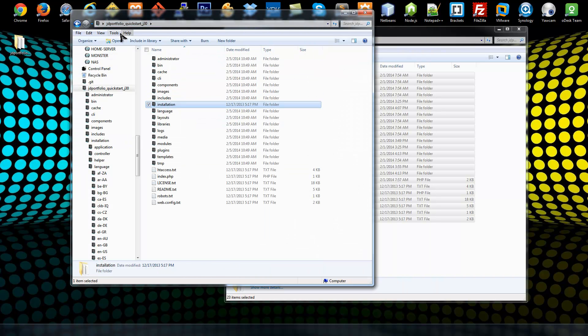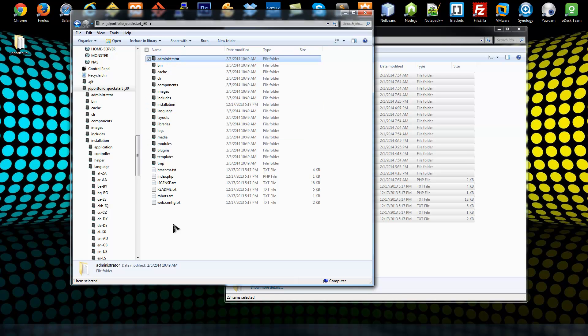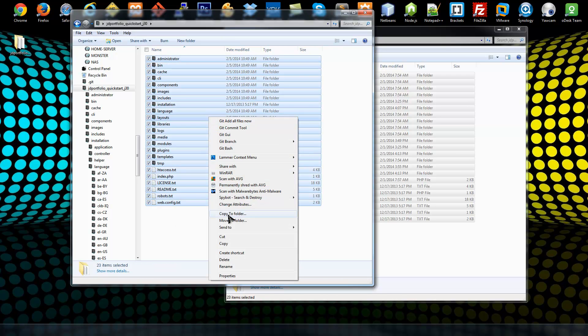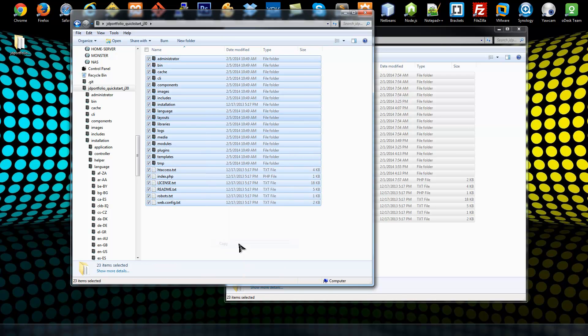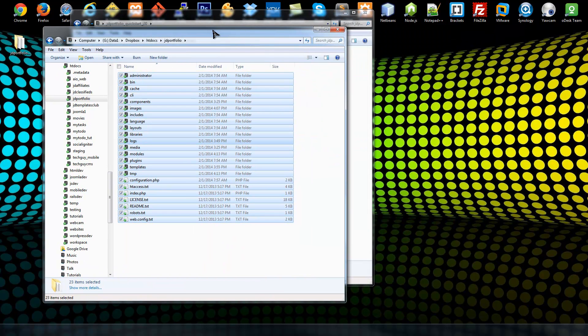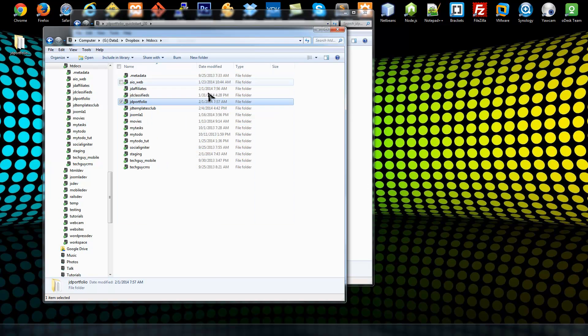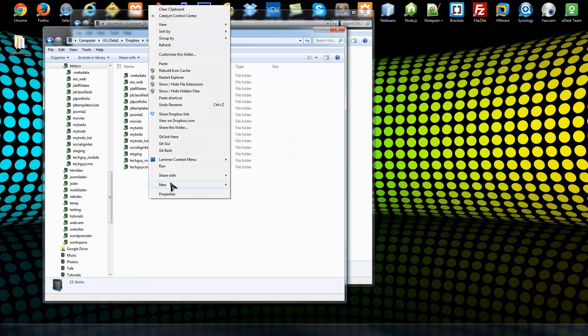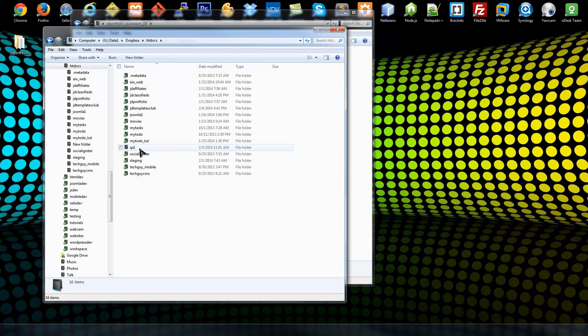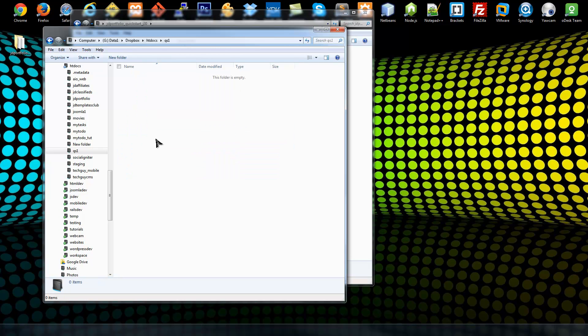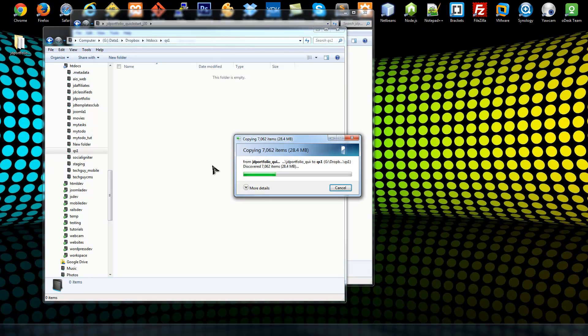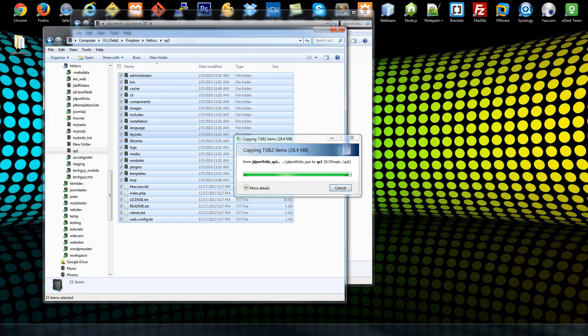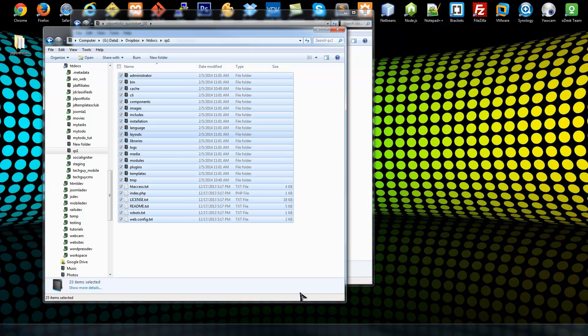If we go back to the root of our quick start folder and select everything, we want to copy that into, in your case you may be uploading it via FTP or maybe what I'm doing using a local server. We're going to go to htdocs which is my server root and I'm going to create a new folder and I'm just going to call it qs1. I'm going to paste our quick start package or installation.